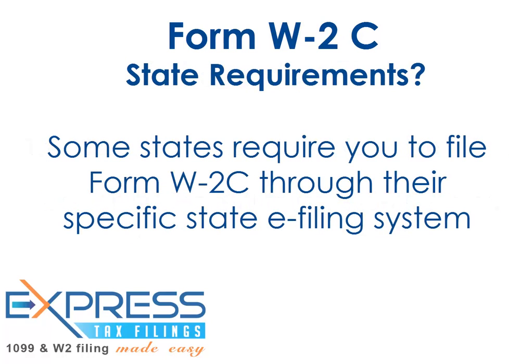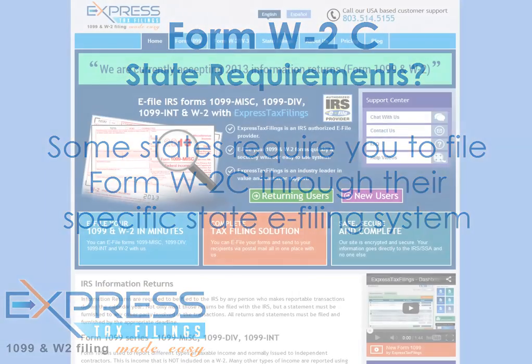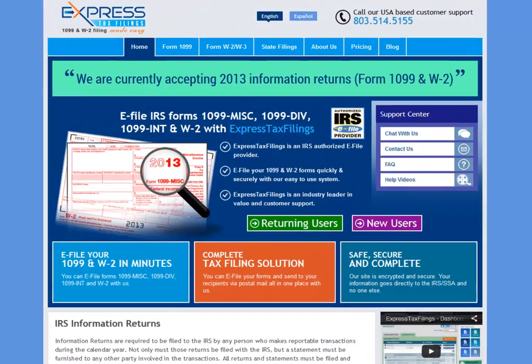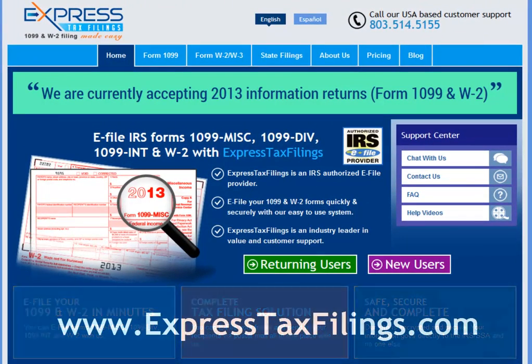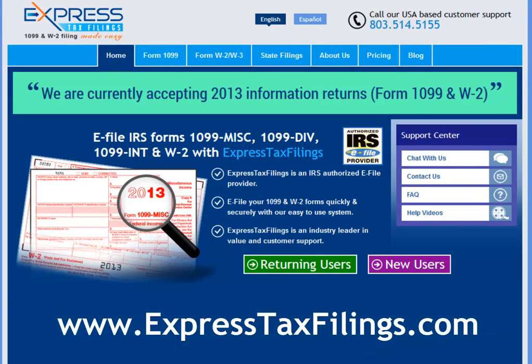Some states require that you file Form W-2C through their specific state e-filing system. To learn more information regarding your filing requirements, you can go to ExpressTaxFilings.com — it's the easiest way to e-file.